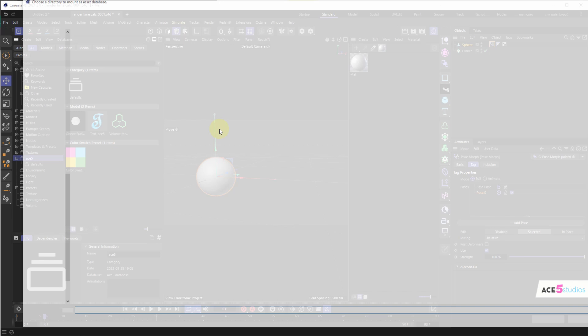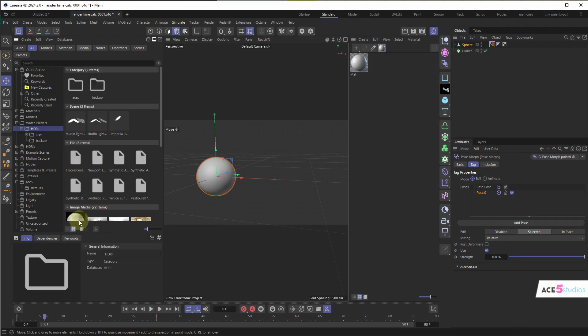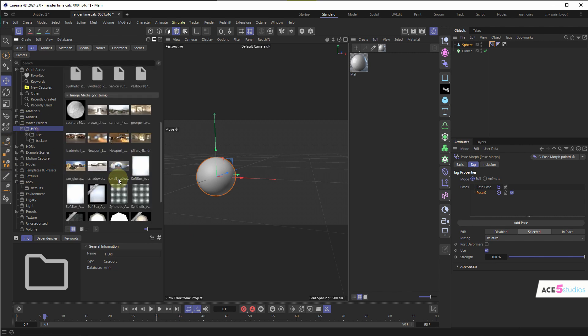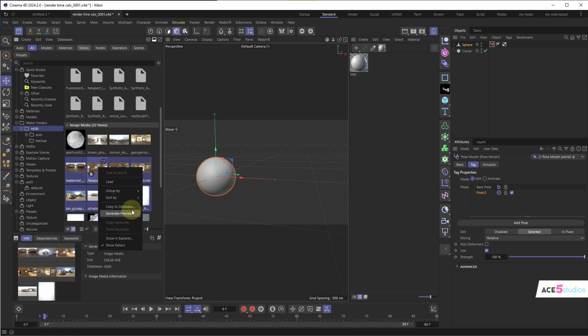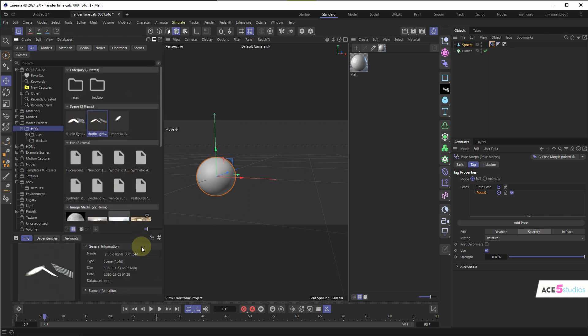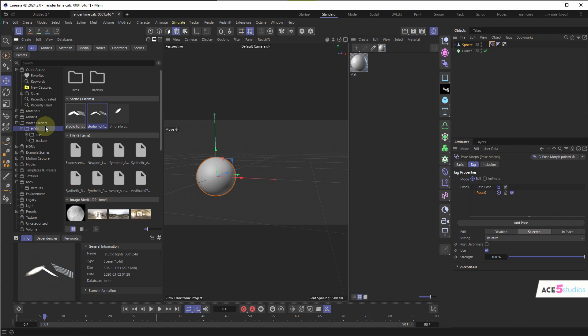The last super handy thing is Watch Folders. In the databases you can connect a Watch Folder, which basically links a folder from your computer. For example, I have an HDRI folder — I select that folder and boom, I have it under Watch Folders with all the HDRIs in that folder. If previews don't appear straight away, right-click and select Generate Preview. Cinema 4D files in that folder load up too. So if you have an asset folder you commonly use, a project folder you reference constantly, or a shared folder with teammates, just connect it like that.